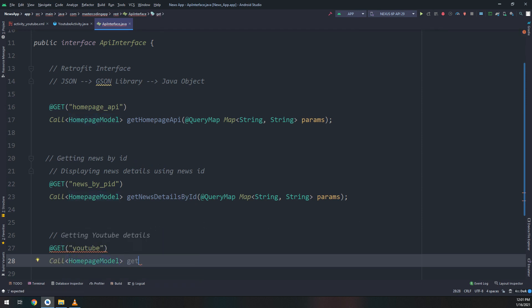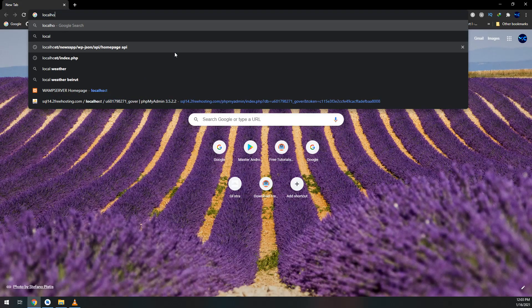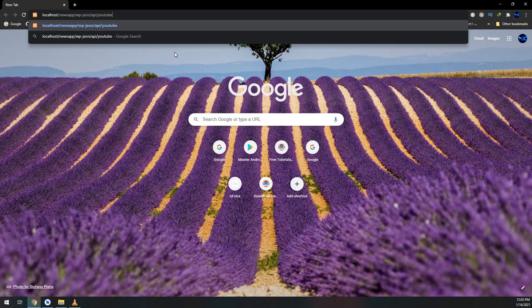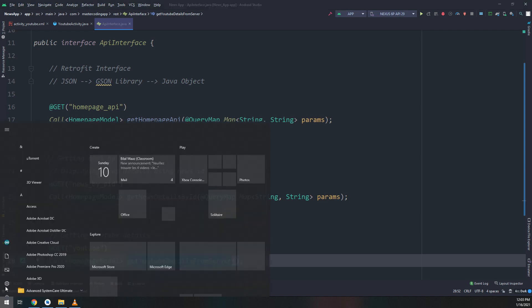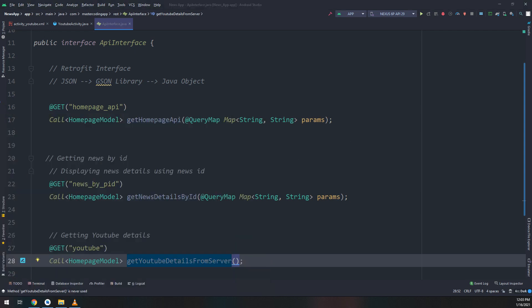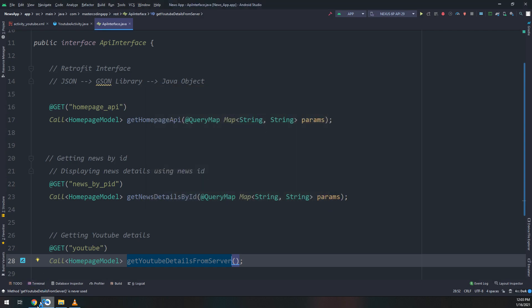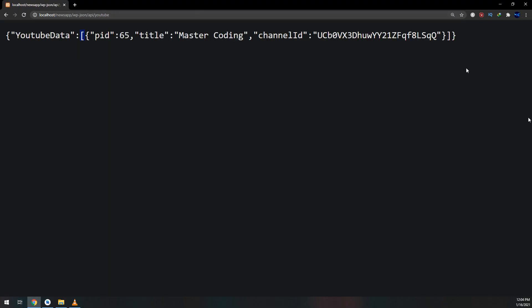I will prepare this method — this call getYouTubeDetails. If we go to the server and open the localhost link with 'YouTube' here, maybe I forgot to turn on XAMPP. So go to XAMPP, turn it on, and now refresh — we get this data.